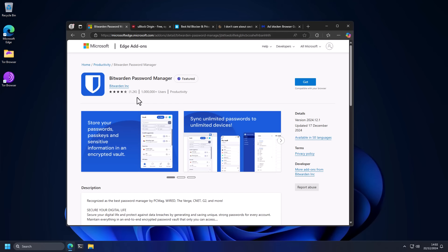So in this video, we're going to cover some browser extensions I use all the time as a security researcher, and I think everyone should. These are essential tools that you can download for free to make your time on the internet just so much better.